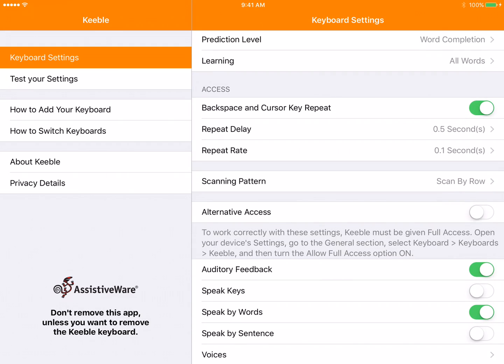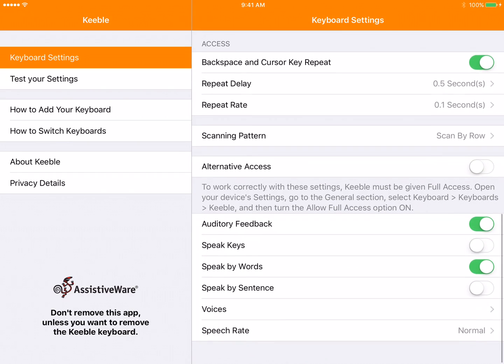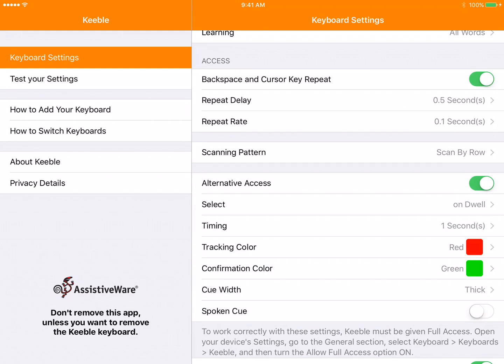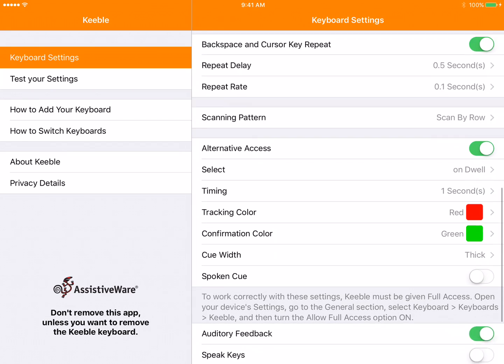When we go down to the access features, you can make it so that the student can't repeat the backspace key if they keep deleting. But one of my favorite features for this keyboard, the reason we love this keyboard so much, is the alternative access. This is probably the most important feature here. You're going to toggle alternative access on.